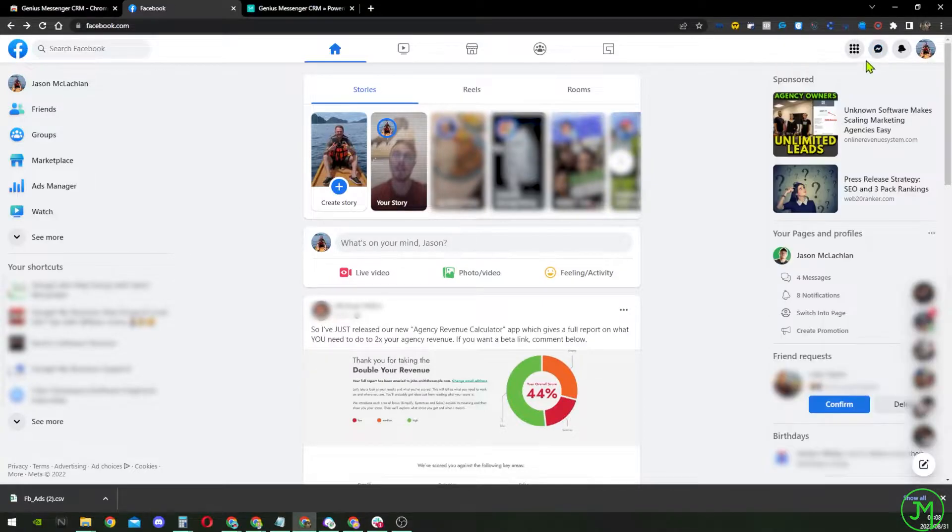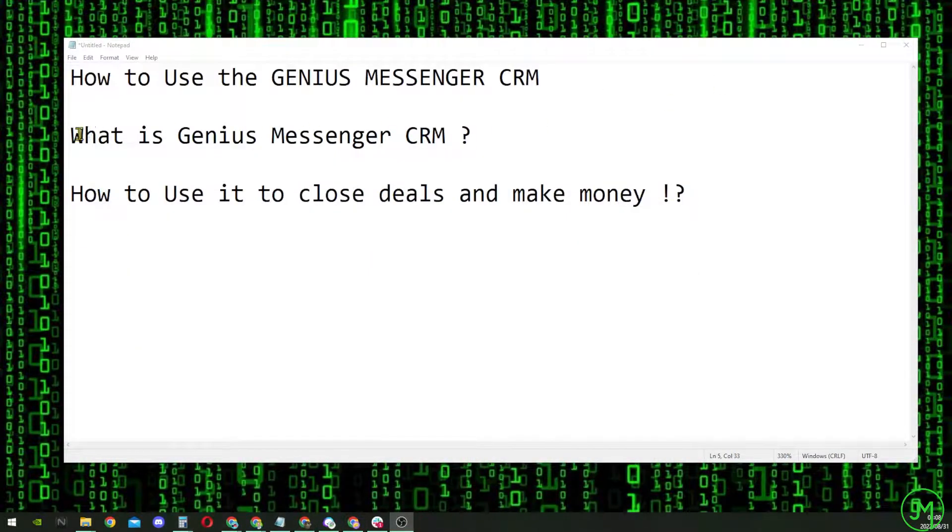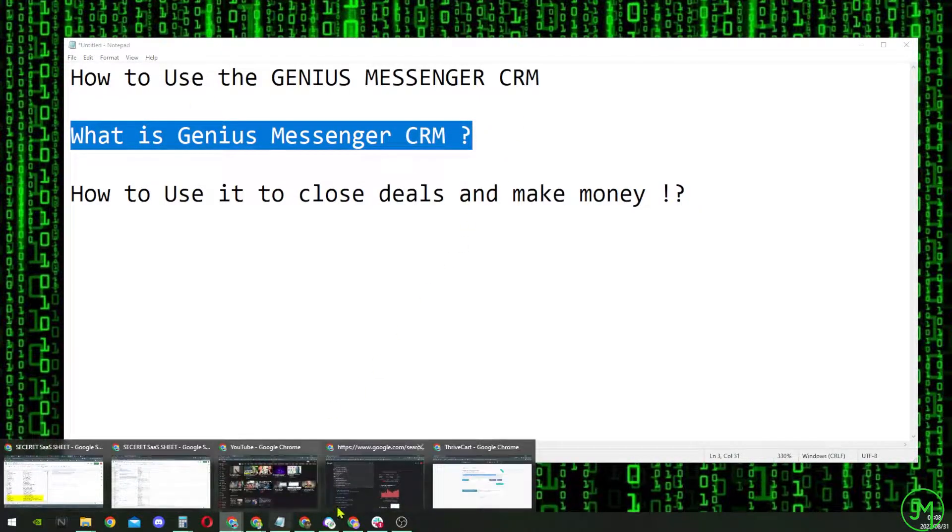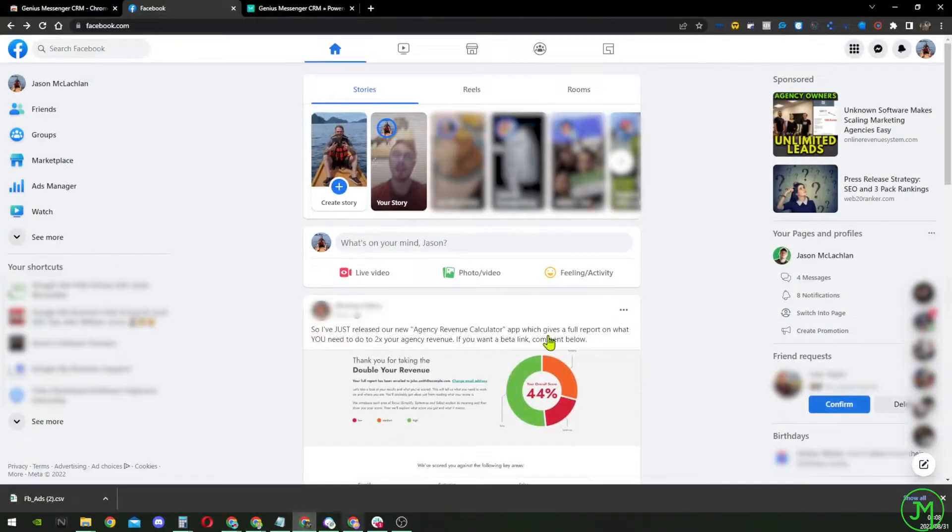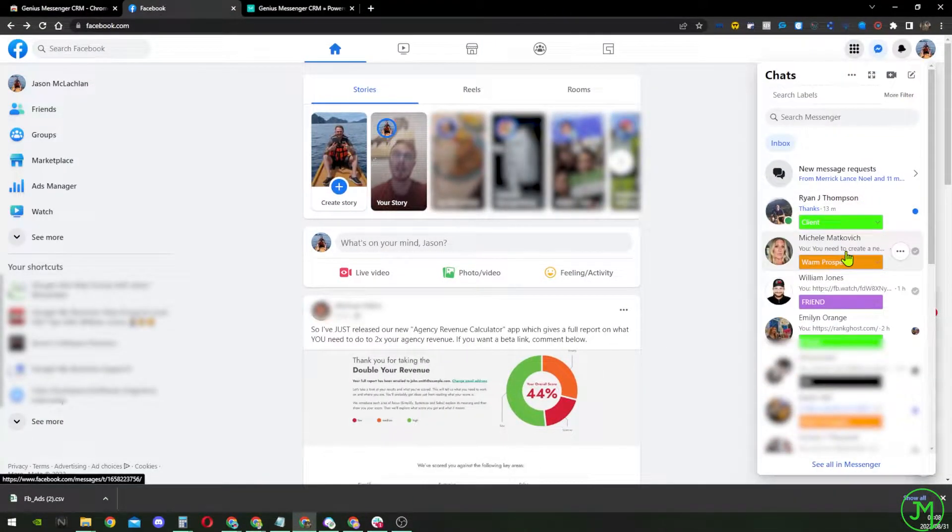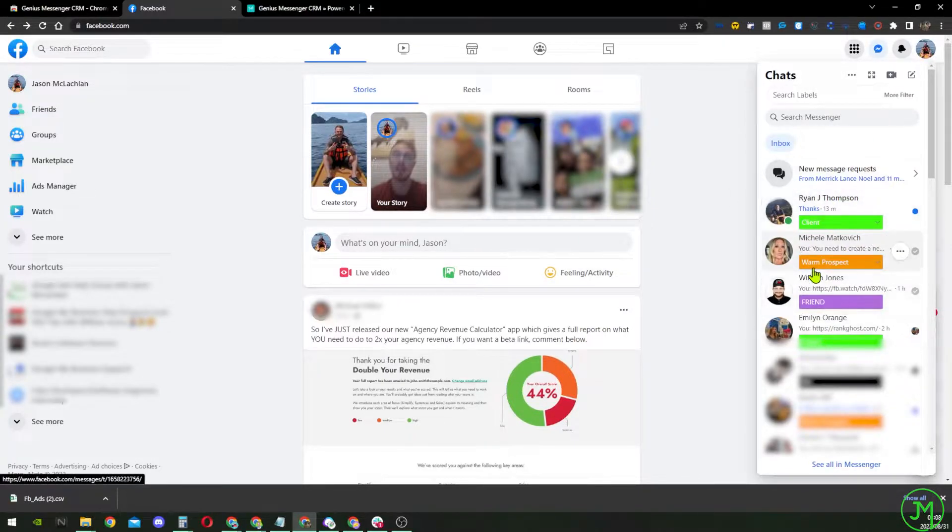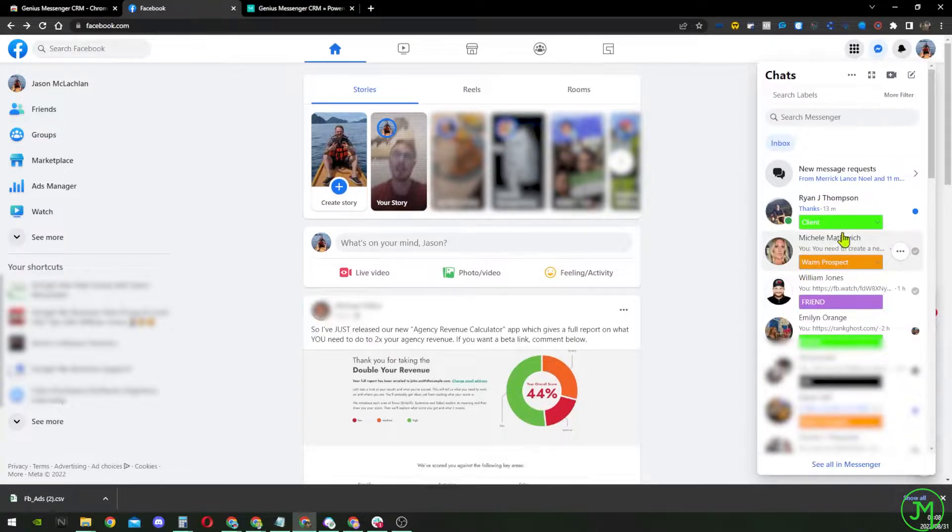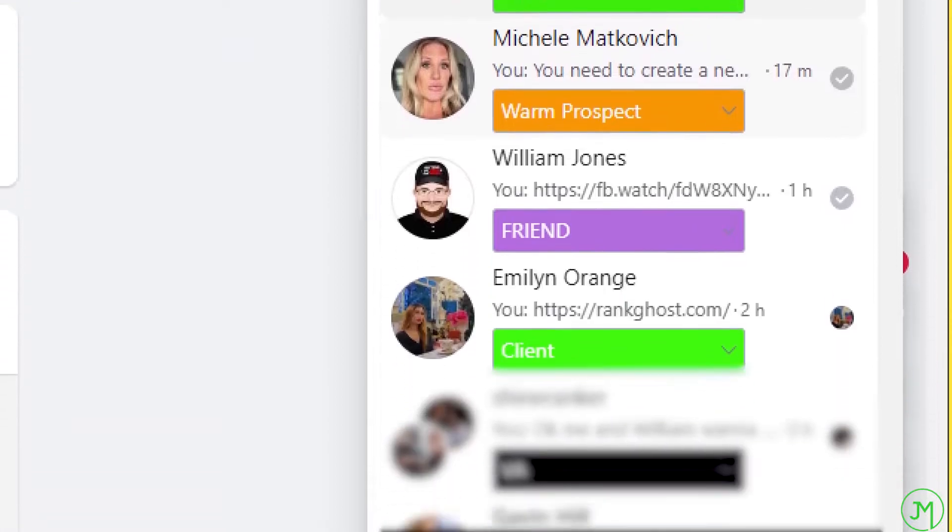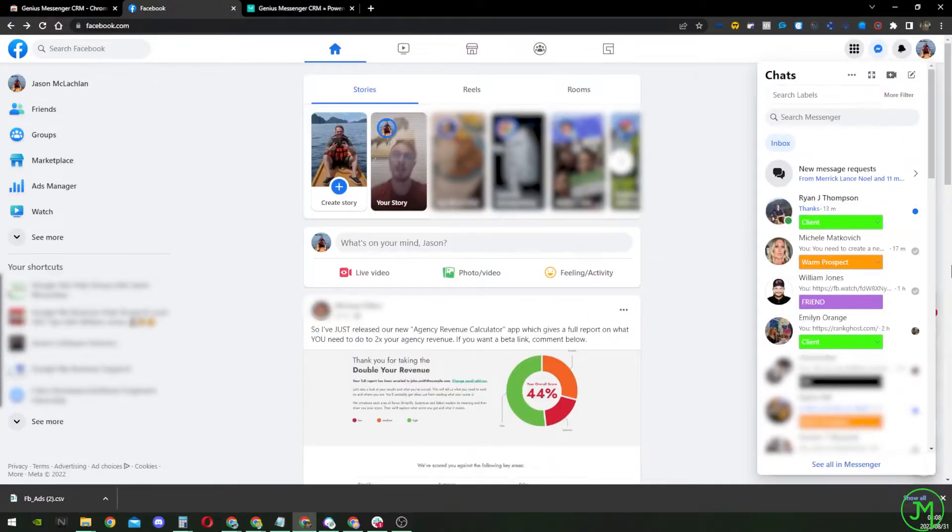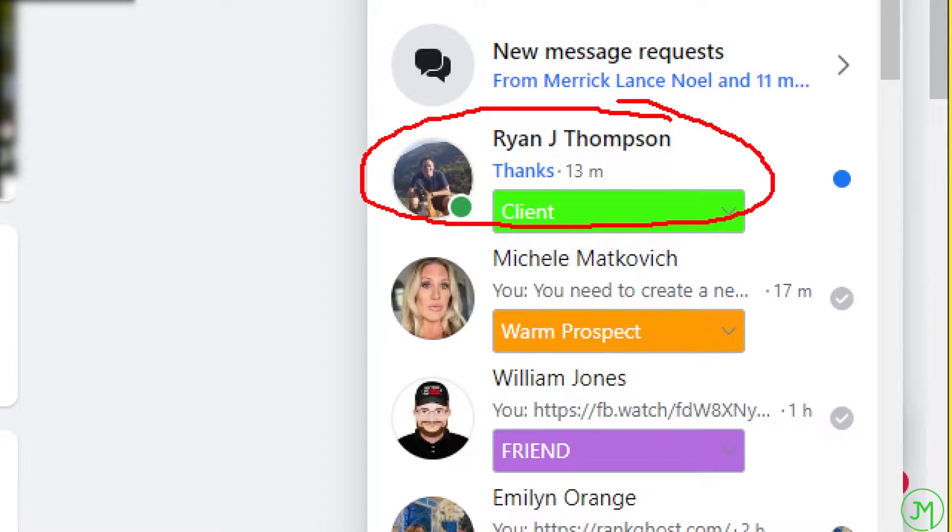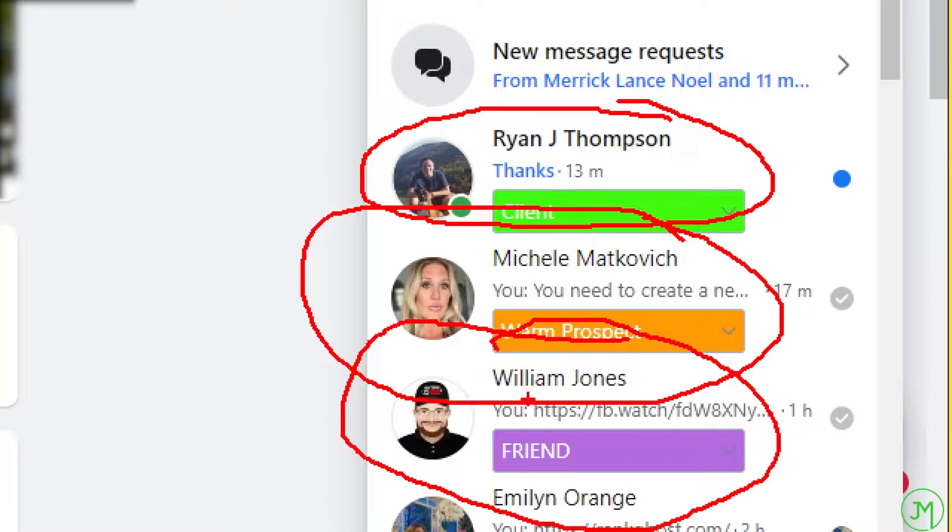So what is the Genius CRM? It is a CRM for Facebook. It allows you to basically organize your inbox. Now that is the very surface level function of it. The better function of it is it allows you to do things such as broadcasting and close deals, which I'm going to show you about right now. So as you can see here, I've been able to label each person by what they are.